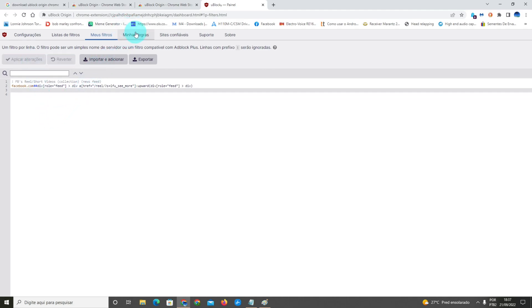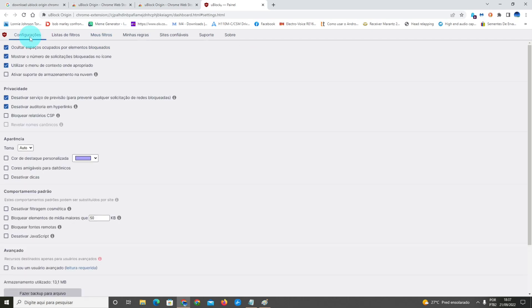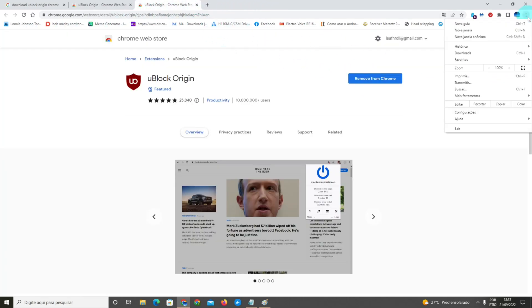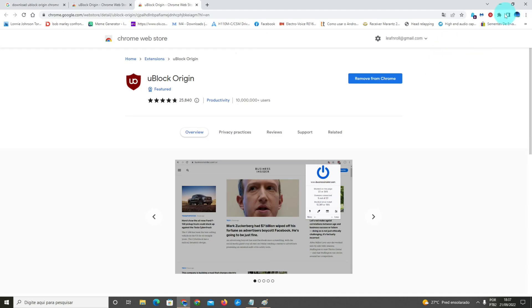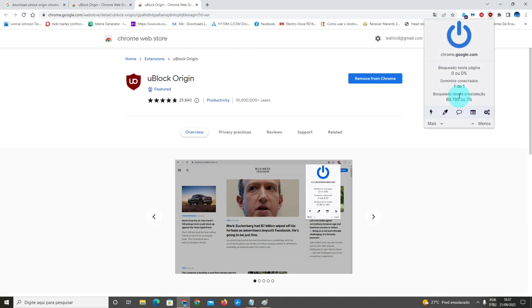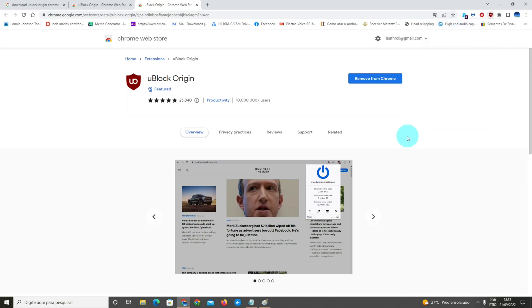It's simple like that. Now you can close it. You'll certify that your uBlock Origin extension is working by double clicking it and letting the button be blue, which means it's working. Now you can access Facebook without reels.